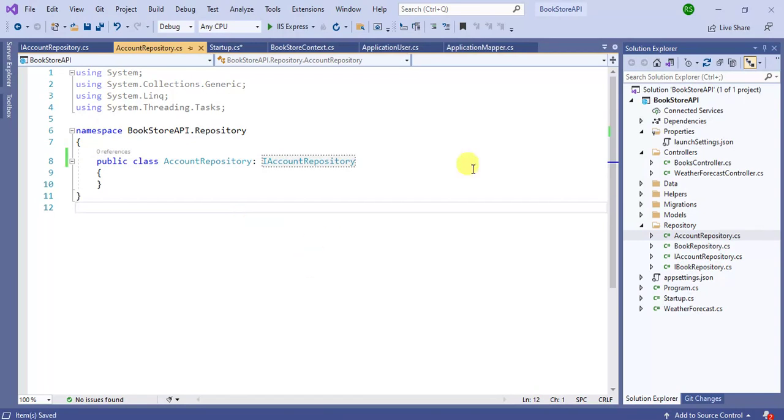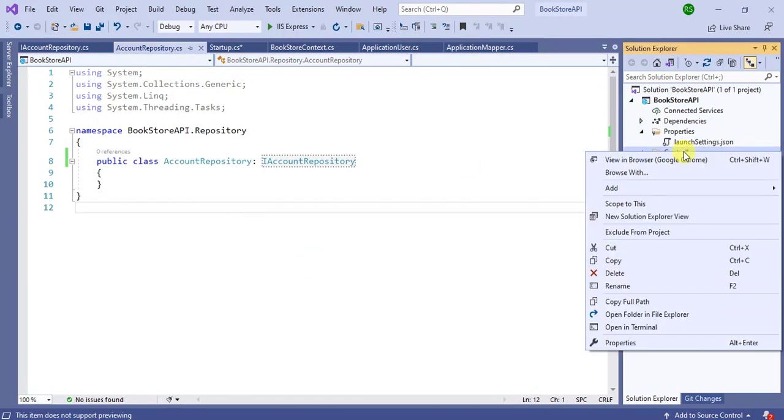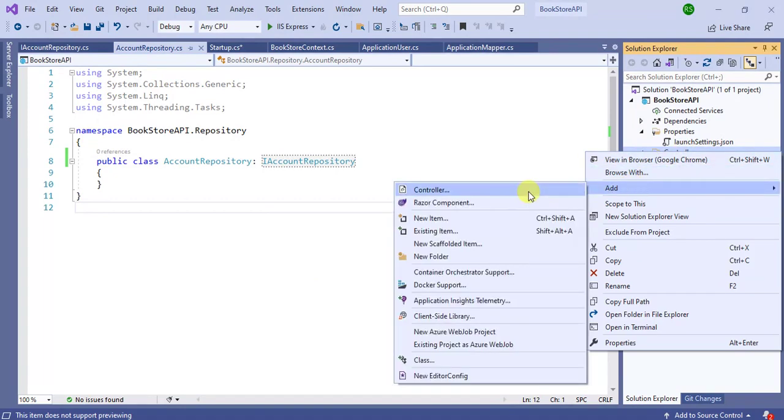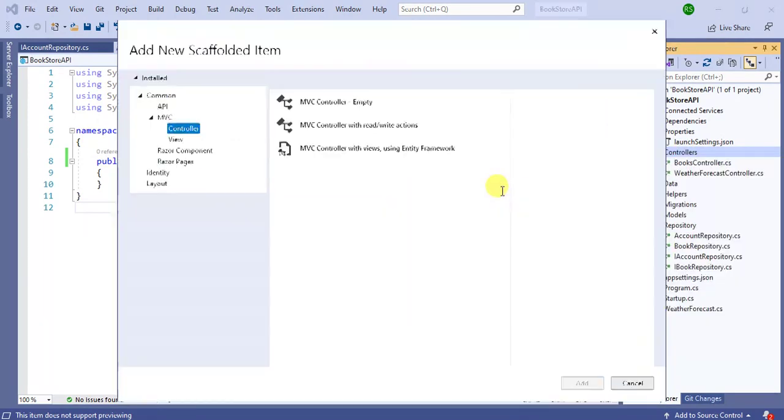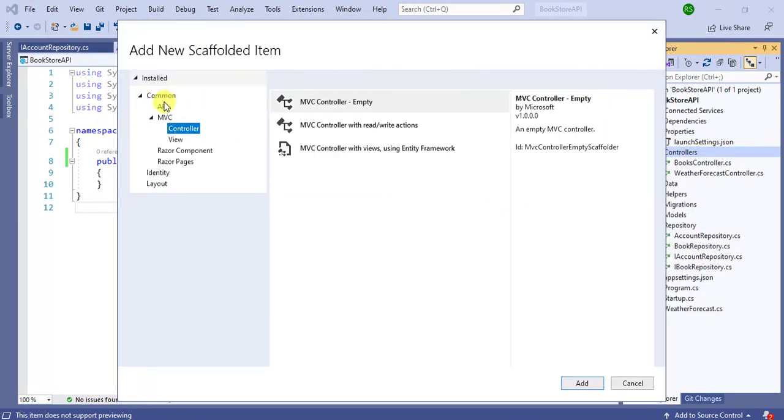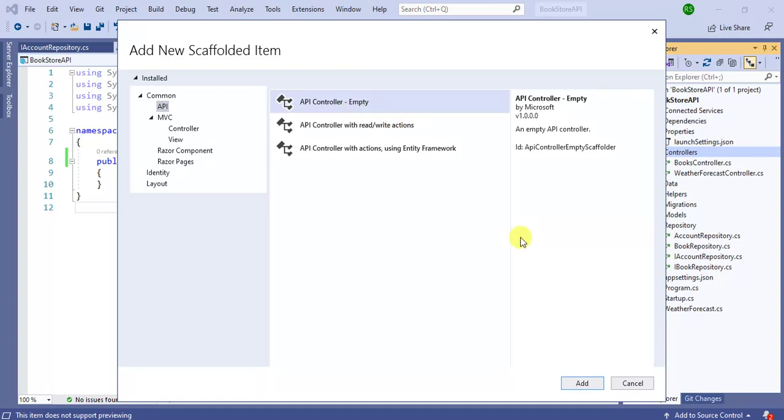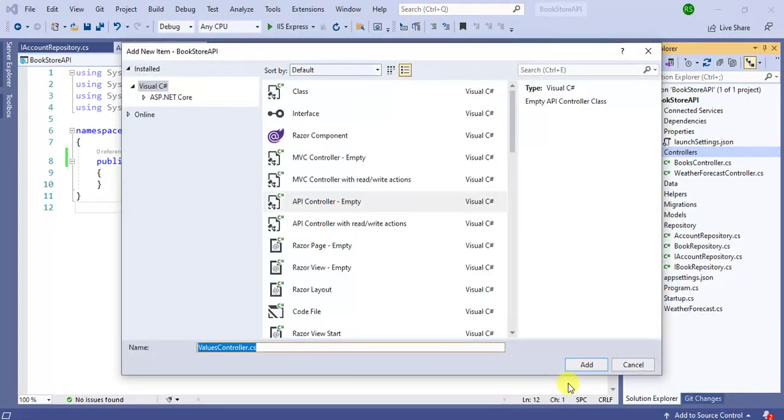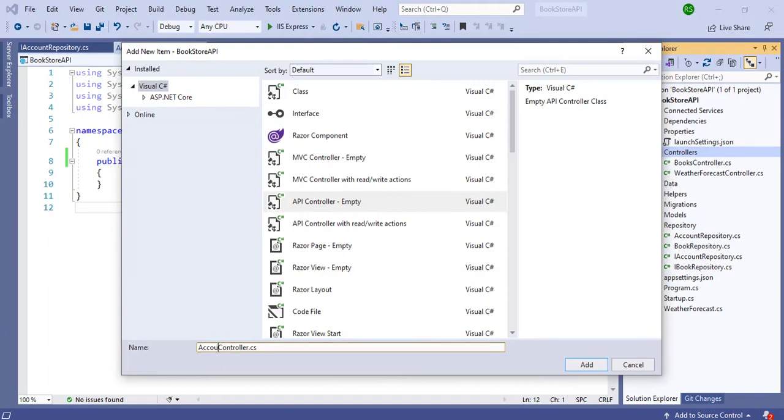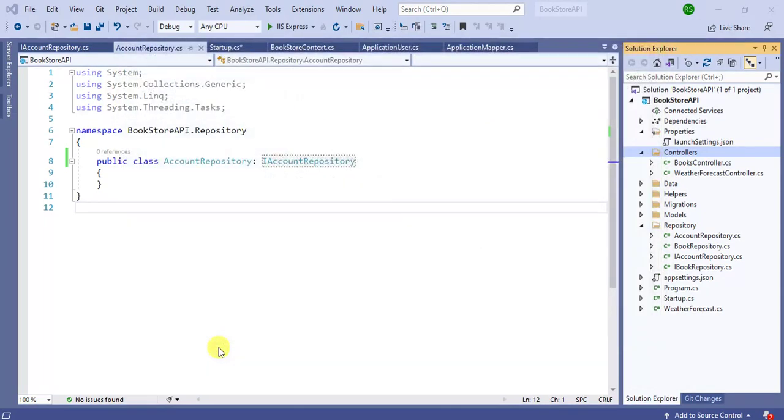Now we have to create a new controller. So right click on Controllers folder, choose Controller. Here choose API, API controller empty, then click Add. Your controller name will be AccountController.